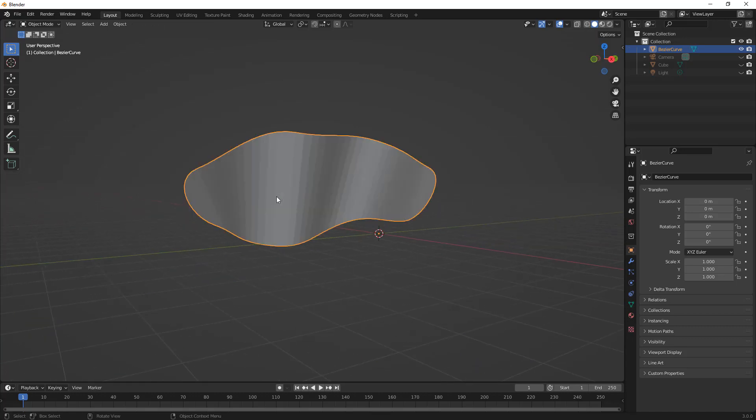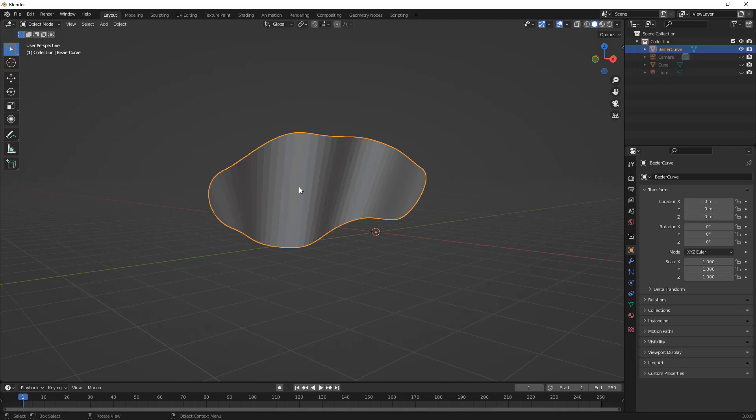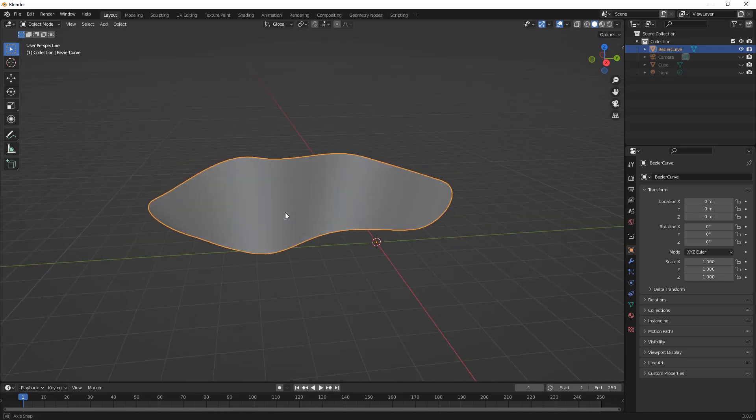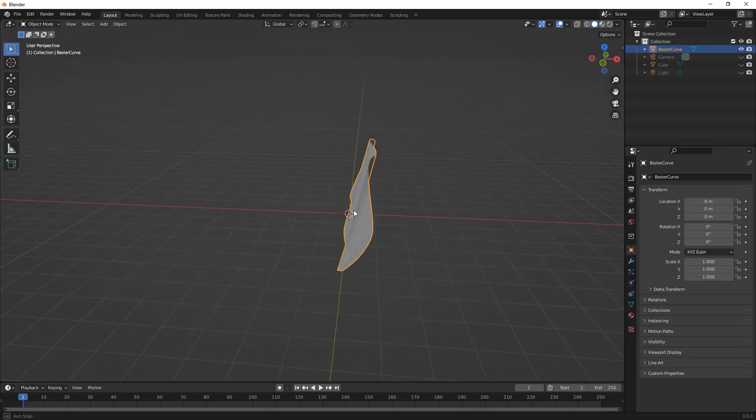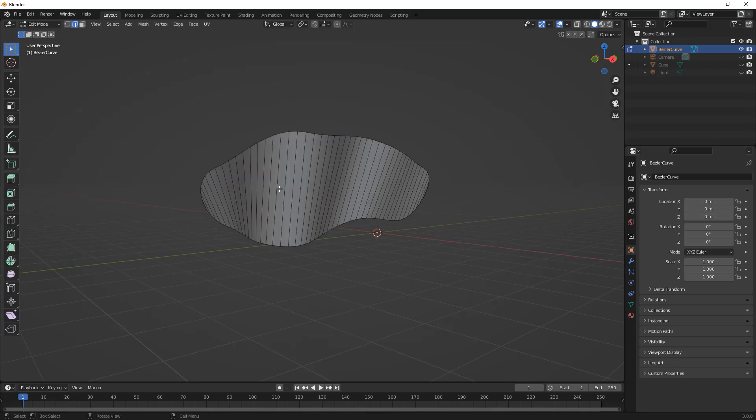So now if we go back into object mode I can shade smooth and you can see we've got a pretty smooth result here. Now again there are pros and cons to each of these.